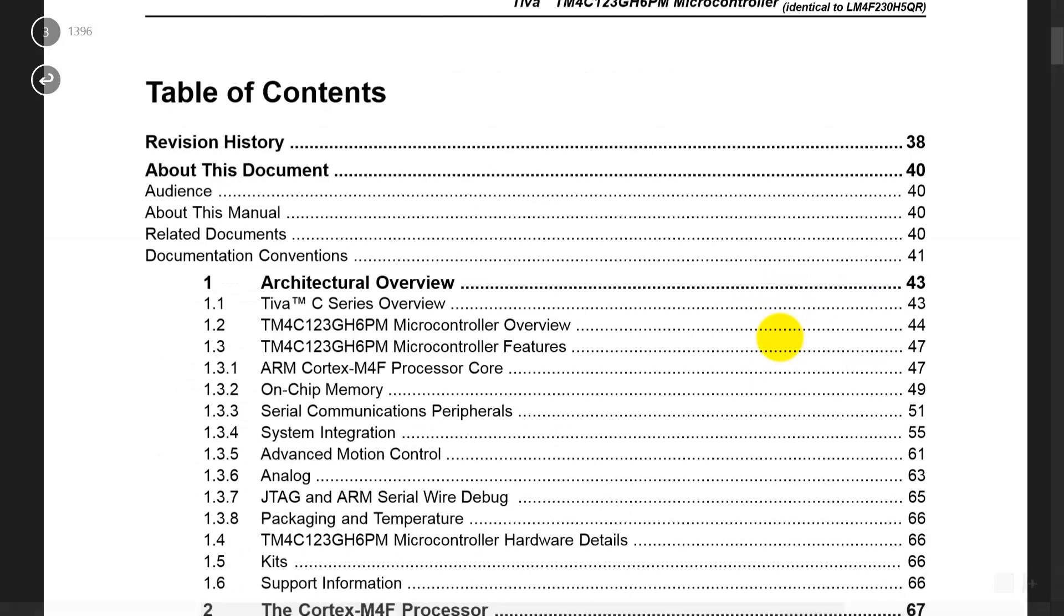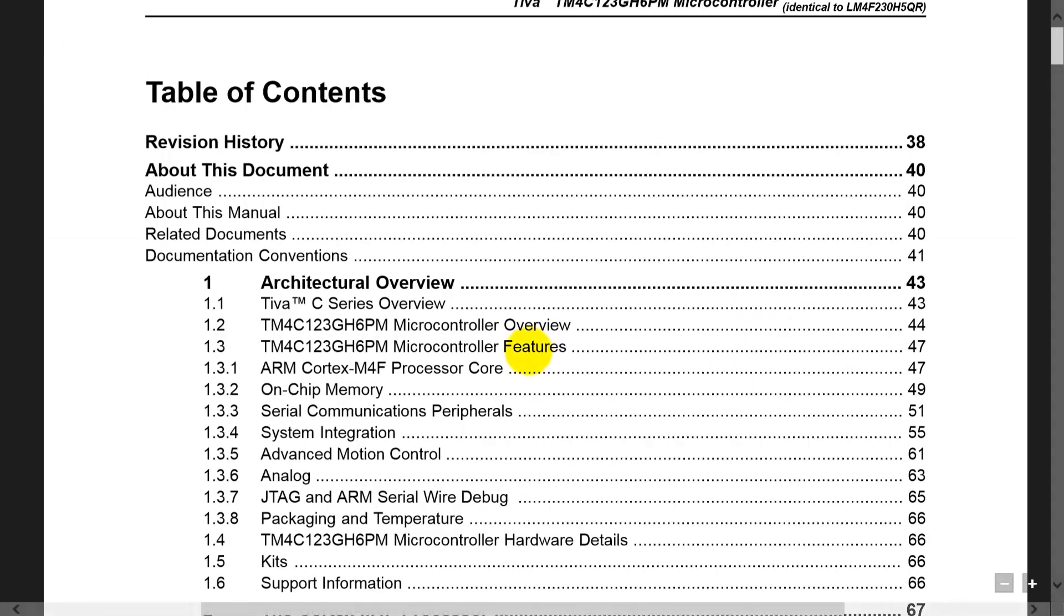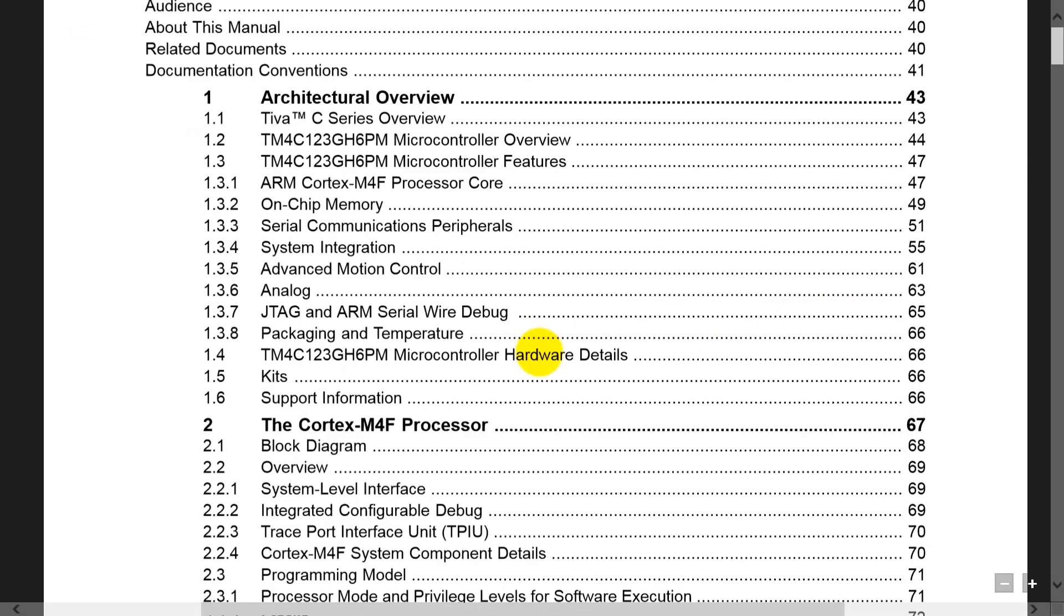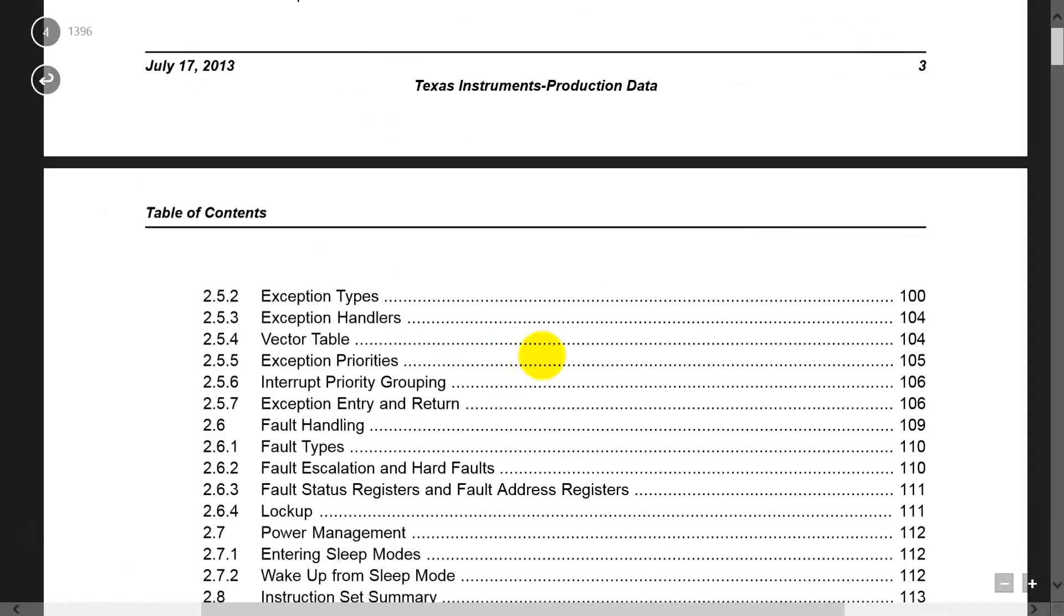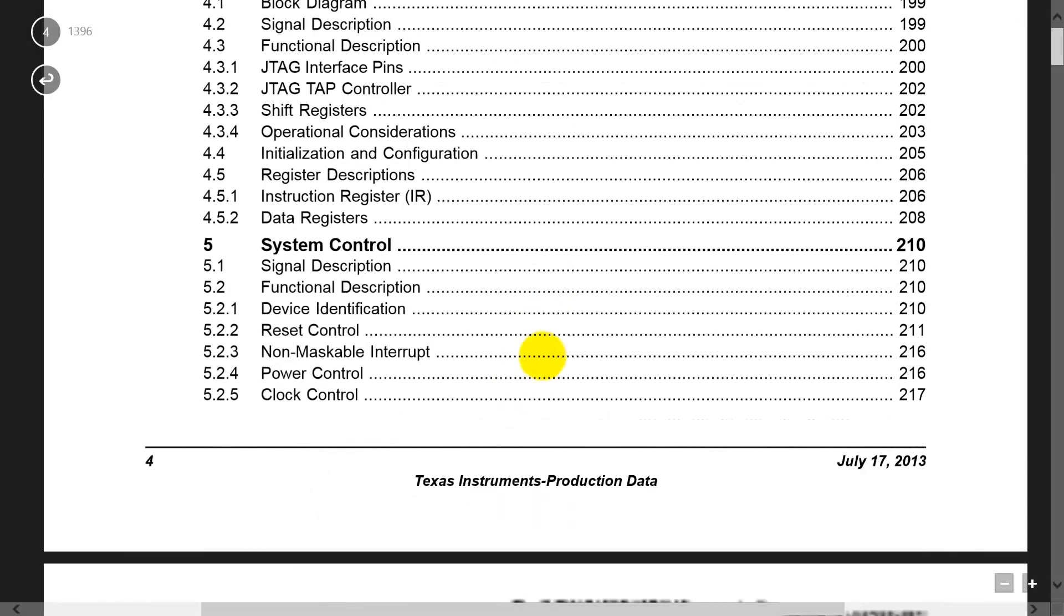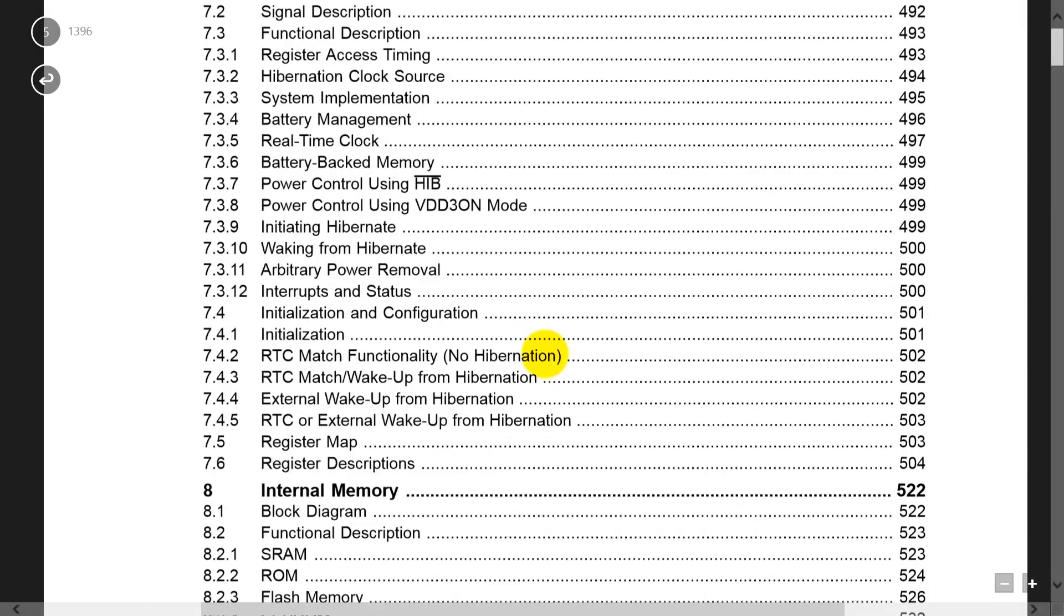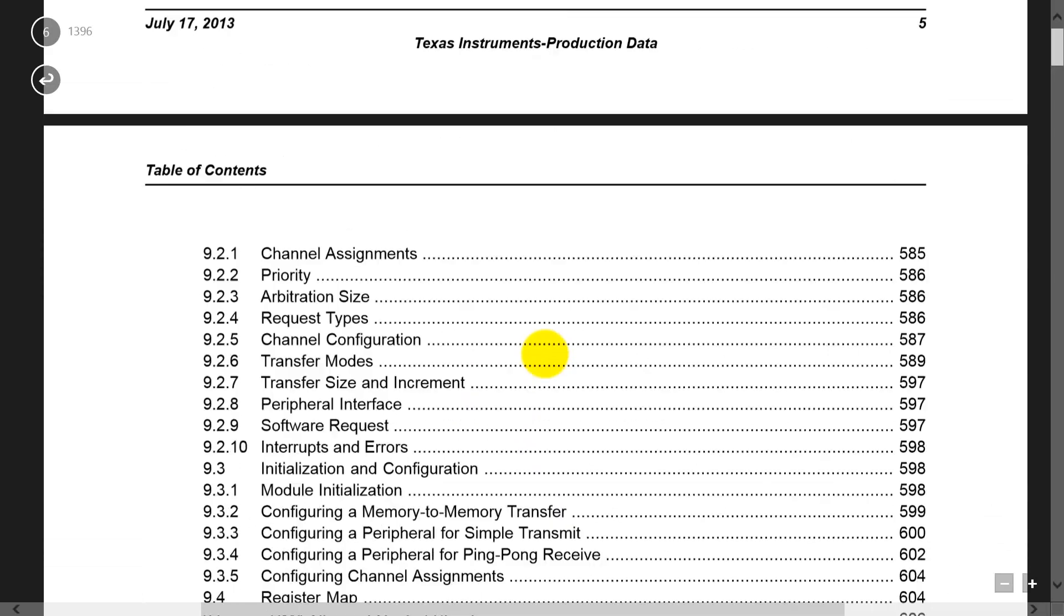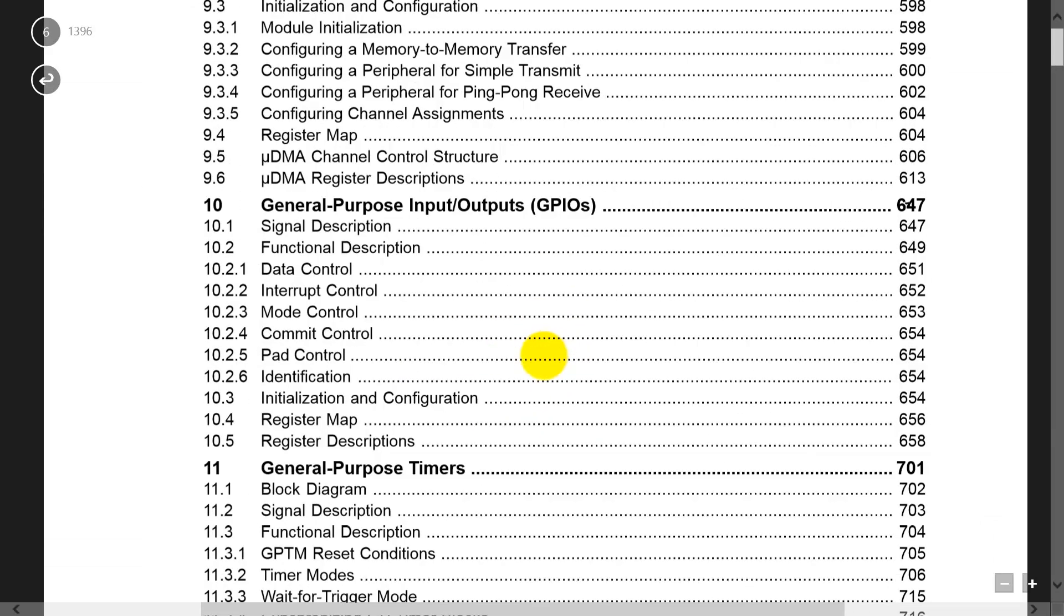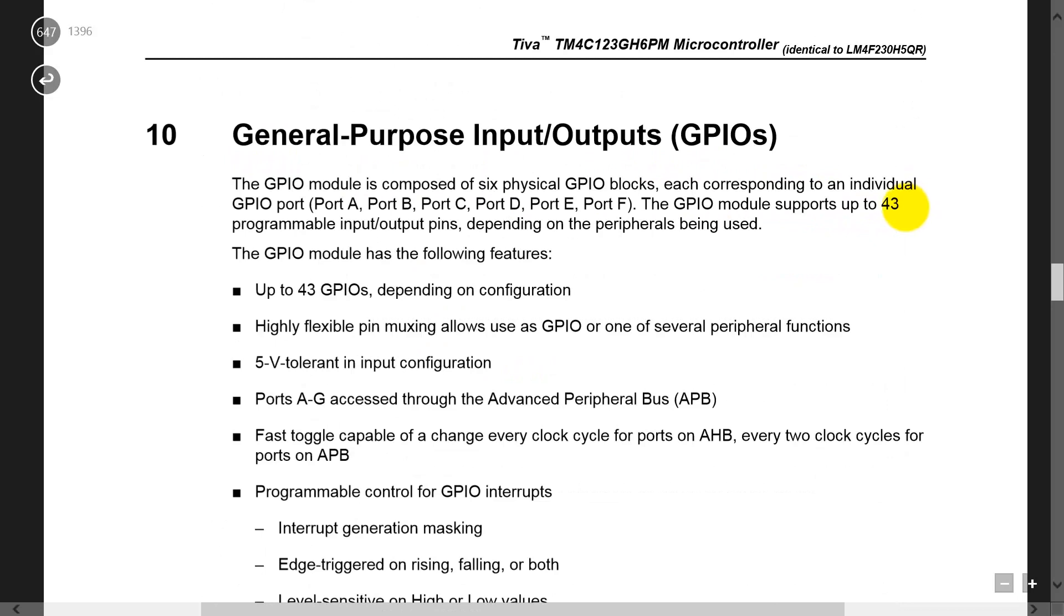One of the convenient ways to search the datasheet is to use the table of contents. Let's go to chapter 10, which has information about the general purpose IO Pins. I'm going to click right here, and now we're in chapter 10.